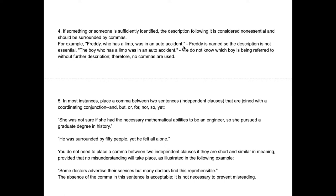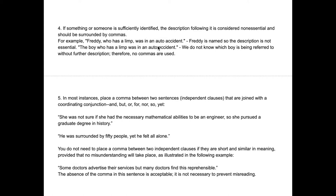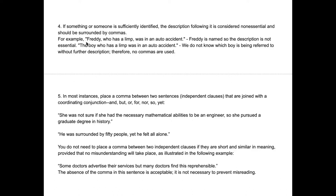For example: "Freddie, who has a limp, was in an auto accident." If you remove "who has a limp," the sentence still makes sense because you already know who Freddie is. However, if I just say "the boy," there are so many boys — so "who has a limp" is now essential information to identify which boy. "The boy who has a limp was in an auto accident" — no commas, because it's essential to understanding who we're talking about.